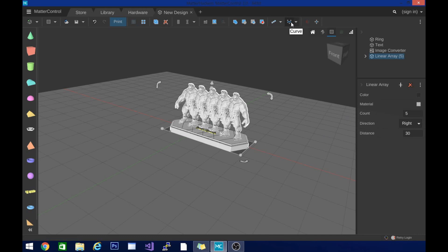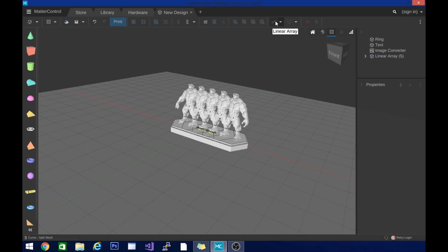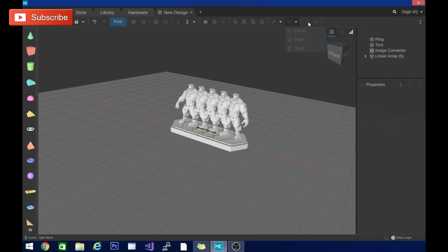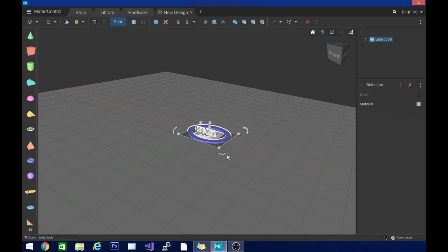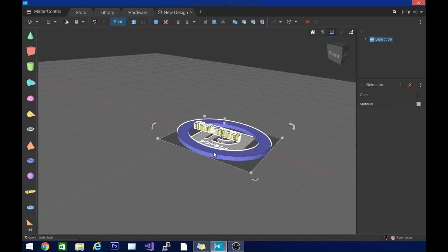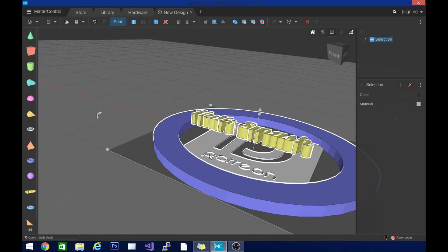You can do it in a curve as well. There are linear array, radial array, advanced array. And then with this curve, you can do a couple other editing things like pinching and twisting the model, which is pretty cool. So the other sweet thing in here, I need to get rid of some of these. I don't think I need that many. That's fine.